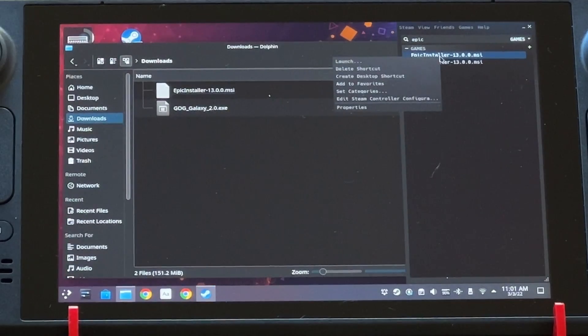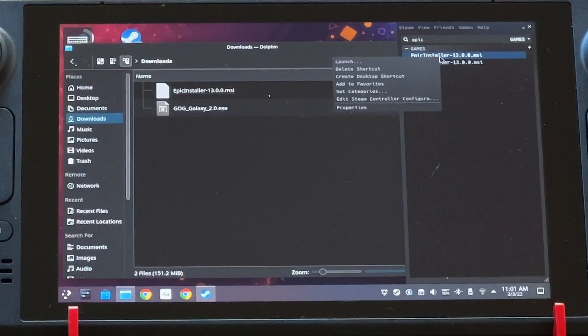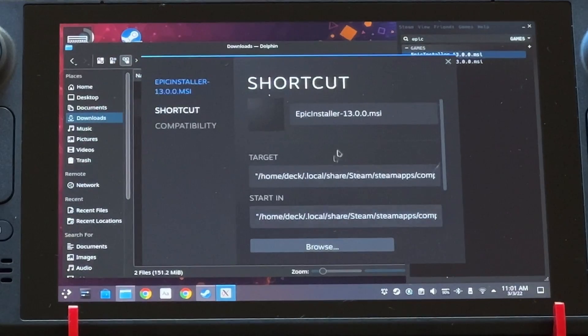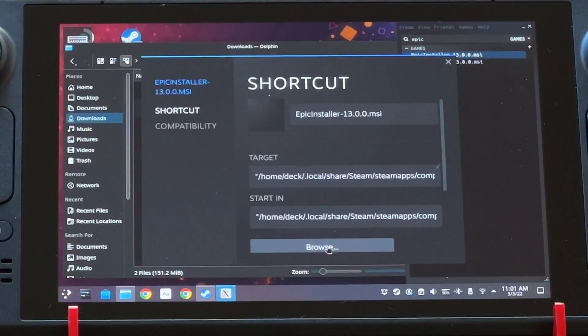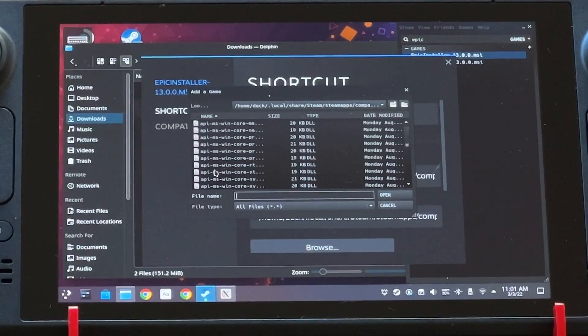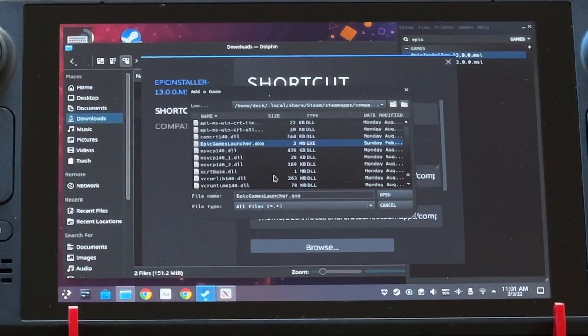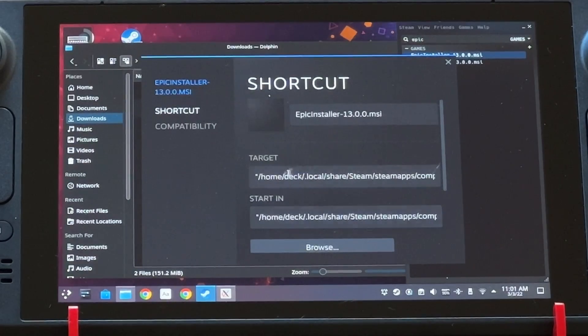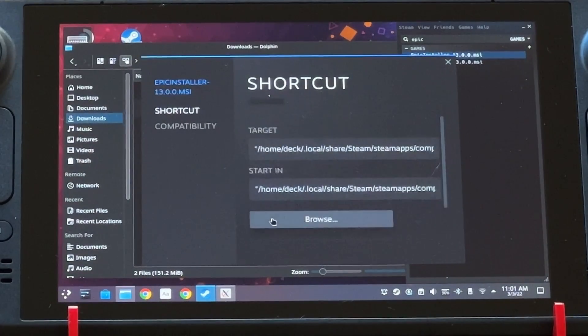You are going to right-click on that — it's a lot easier if you're using a keyboard and mouse, which is easy to do on the Steam Deck. Go down to Properties, and then you're going to have to browse to where the install file is on your system. I've got the path right here, and I'll link to another YouTube video that shows you exactly where that path is and how to find it if it doesn't pop in automatically. You find the EpicGamesLauncher.exe file, hit Open, and that will fill in the target path and also the start-in path for you.